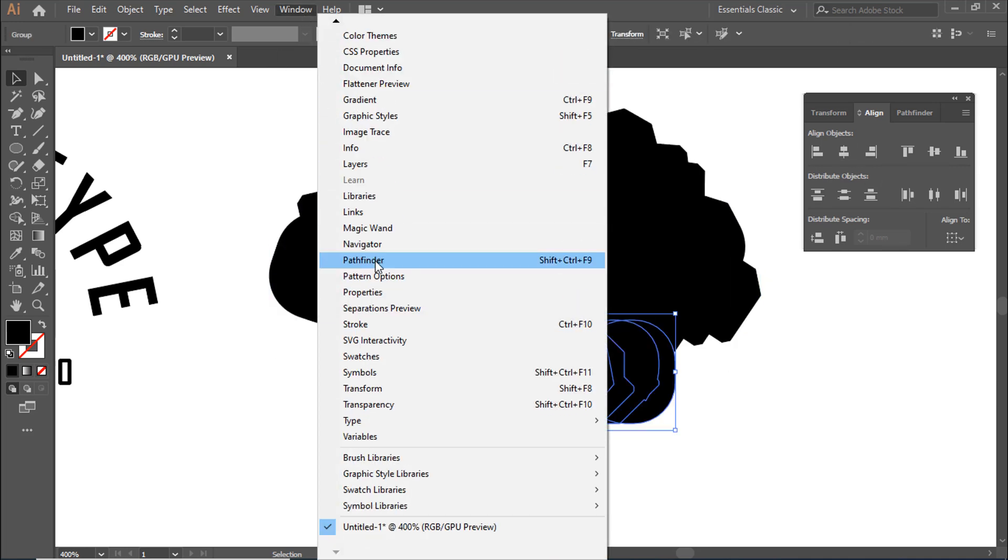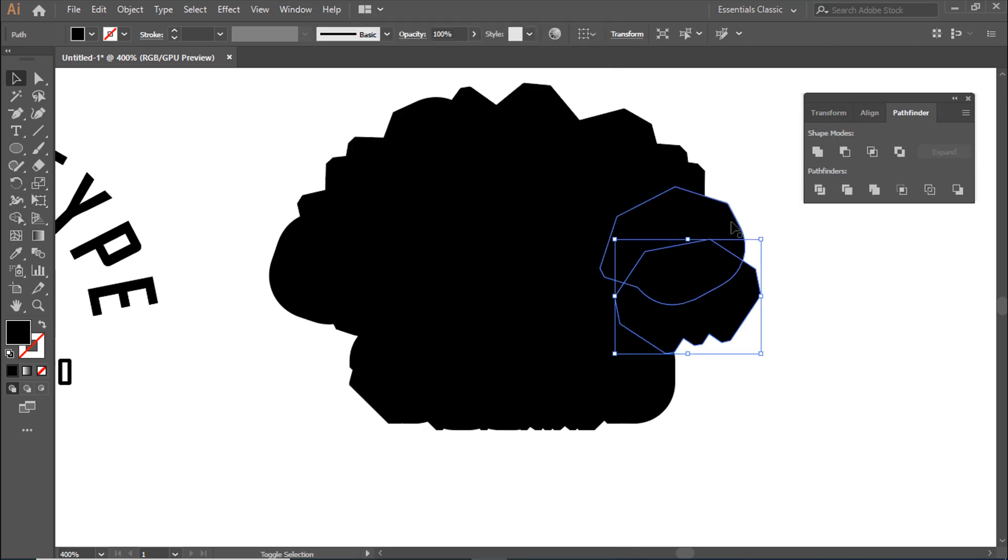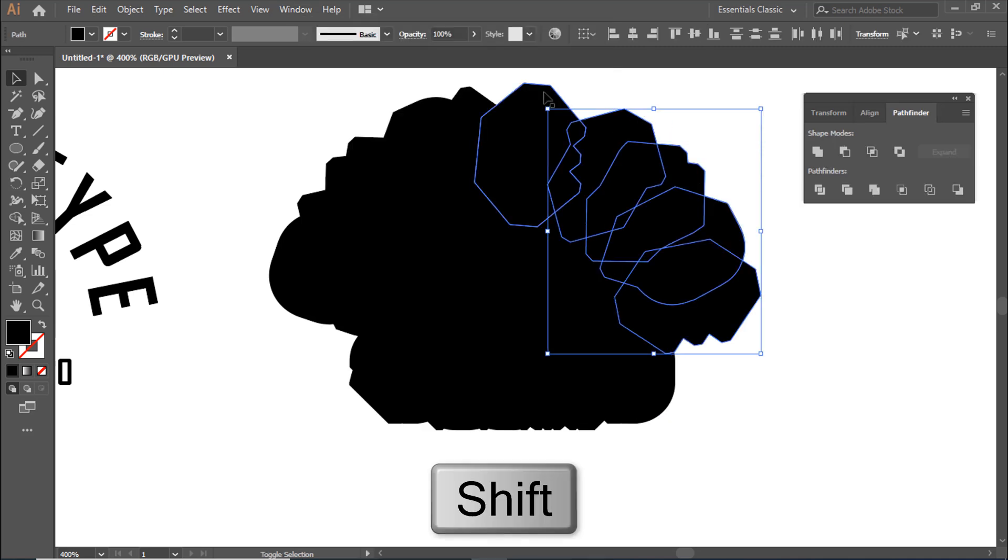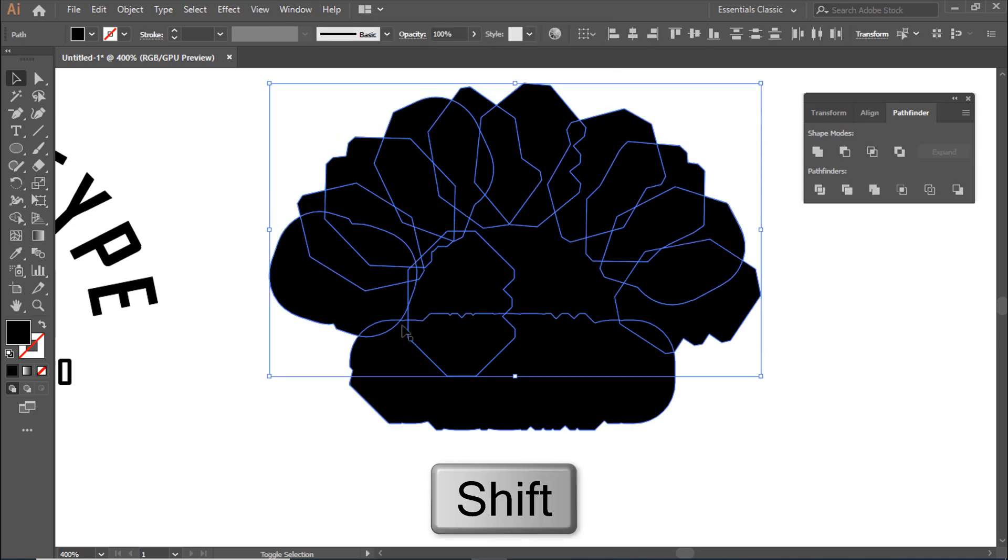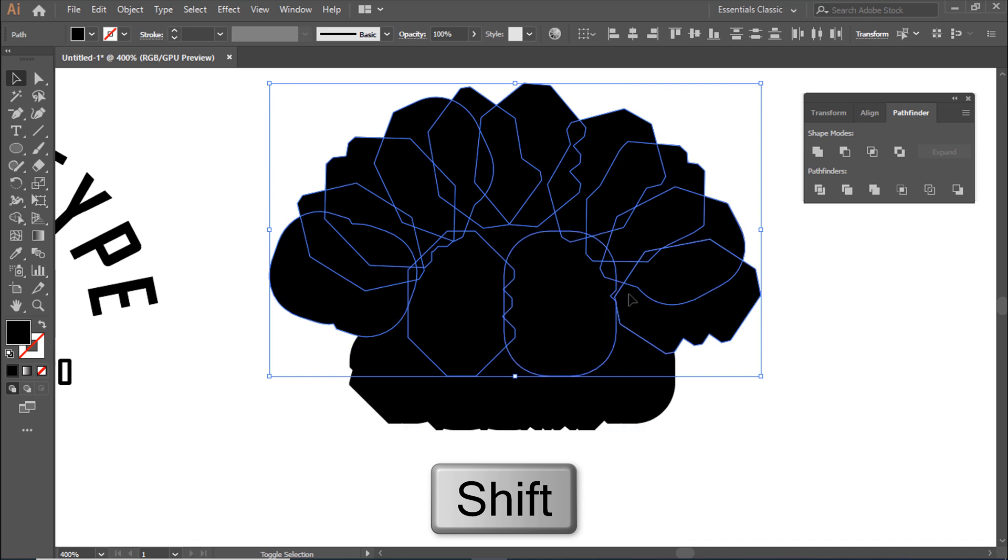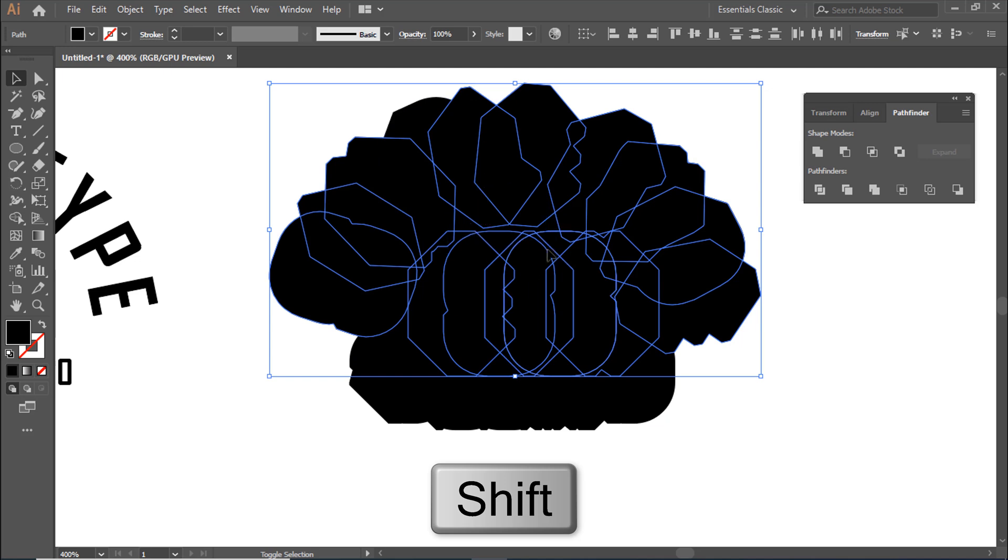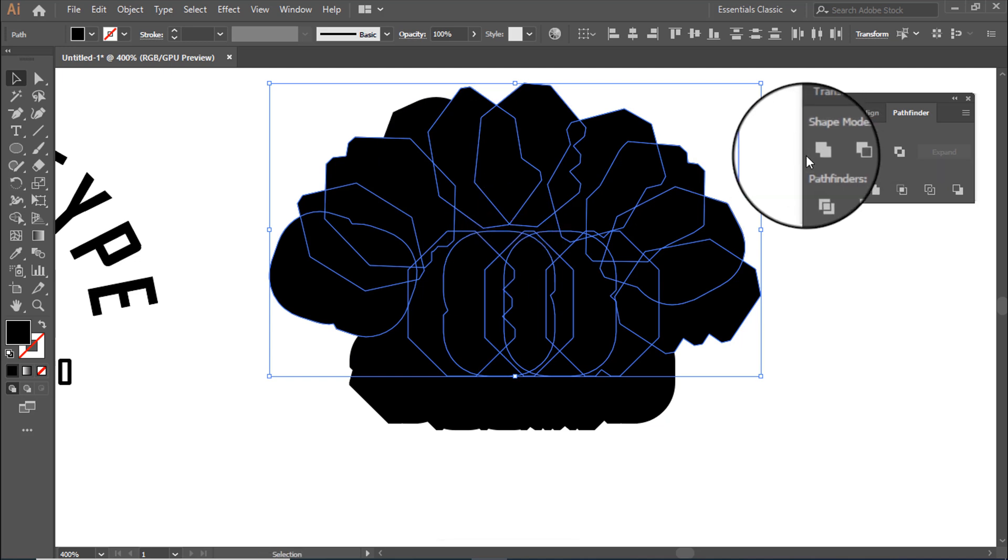Open Window, then Pathfinder. Select the background shape by holding the Shift button, then click on Unite.